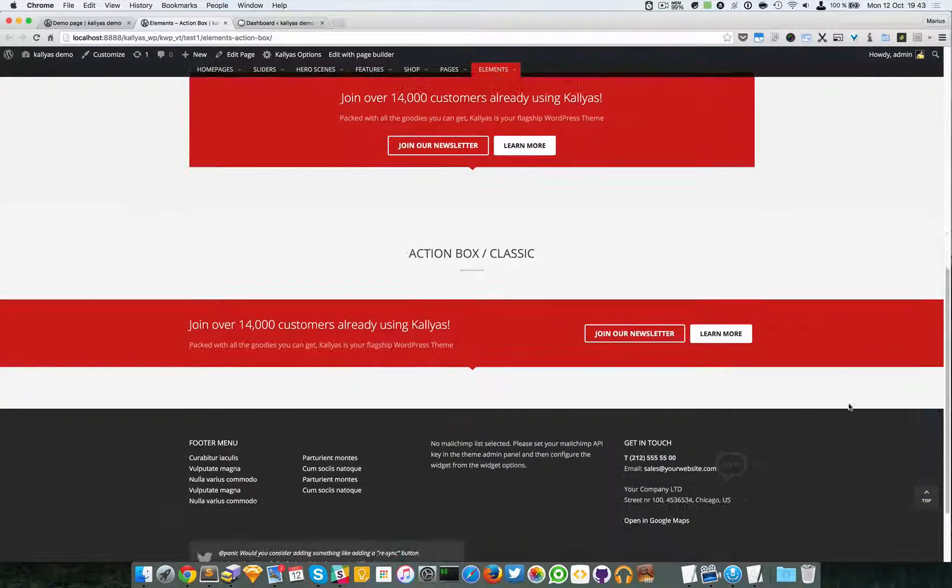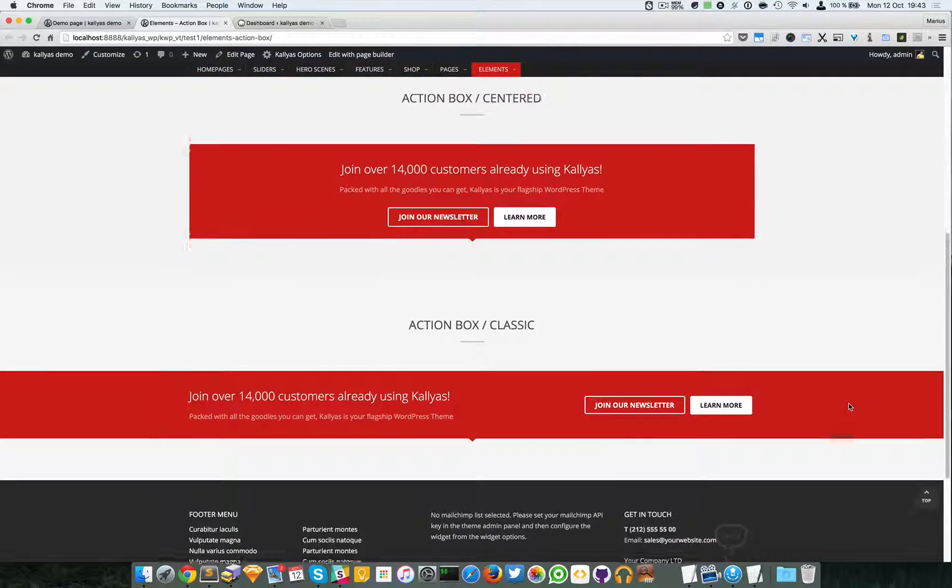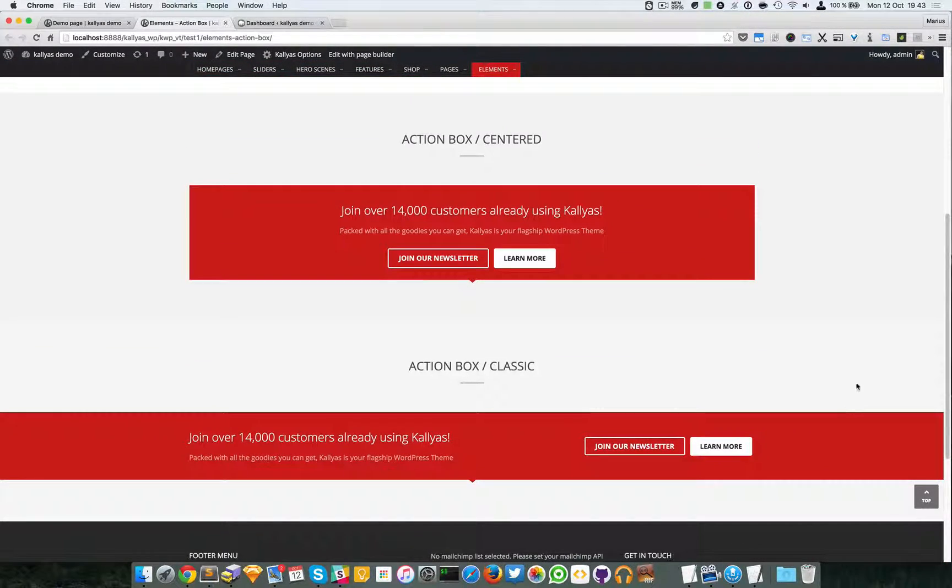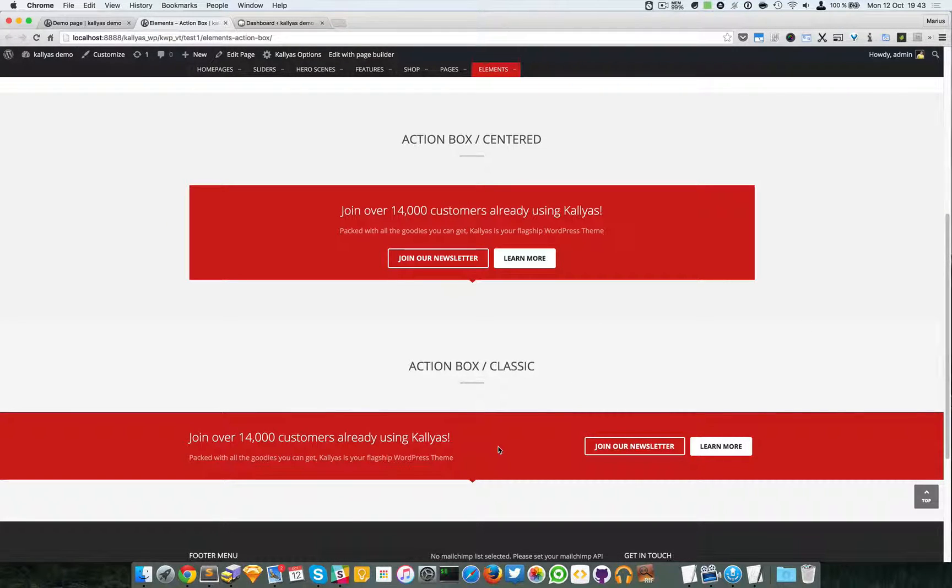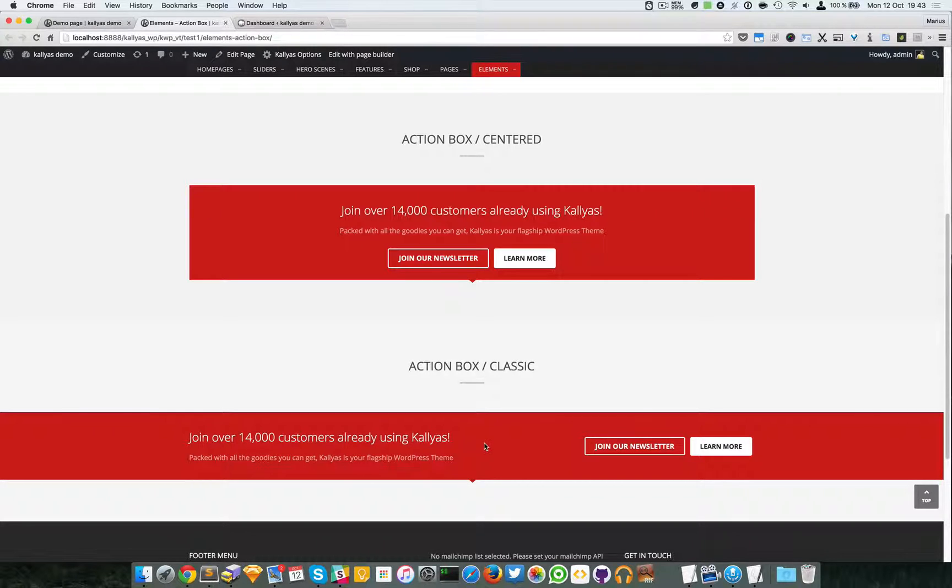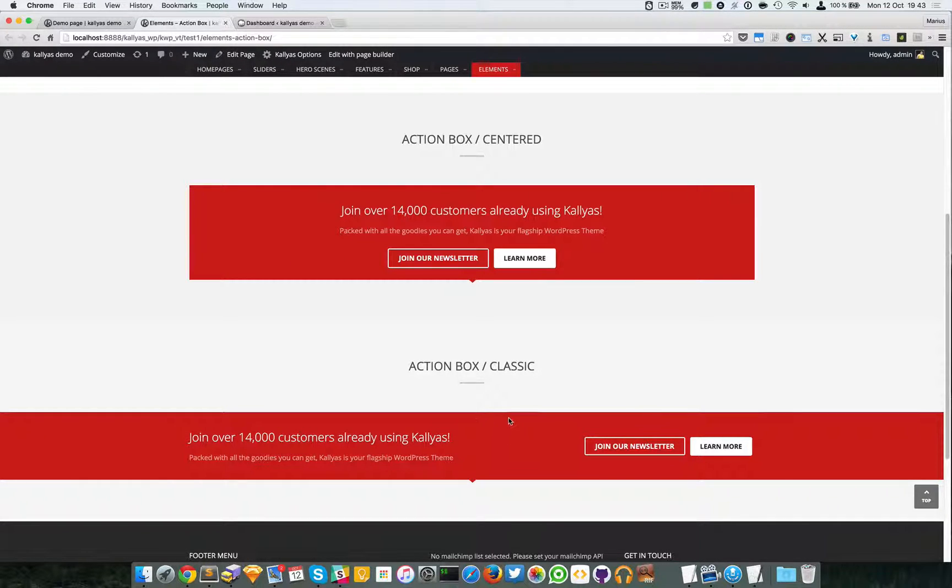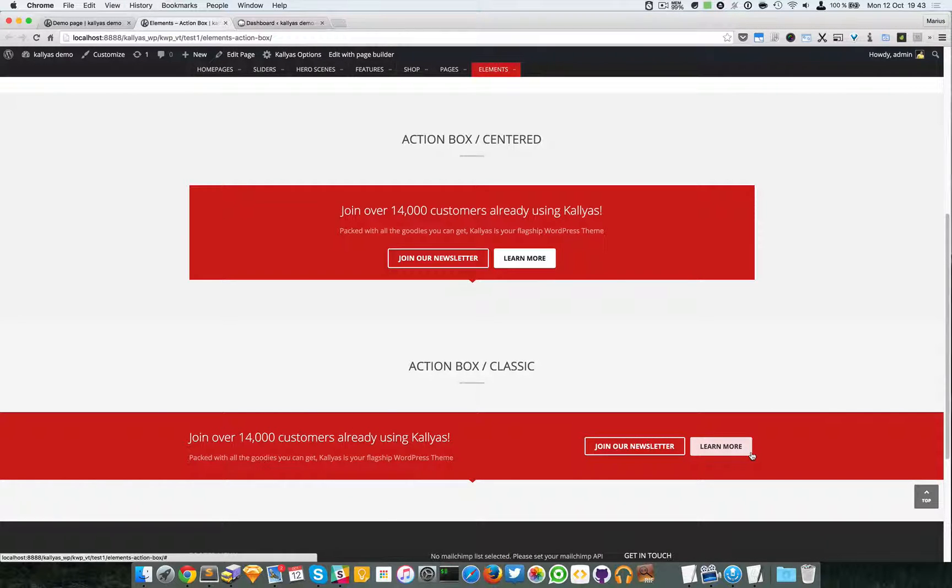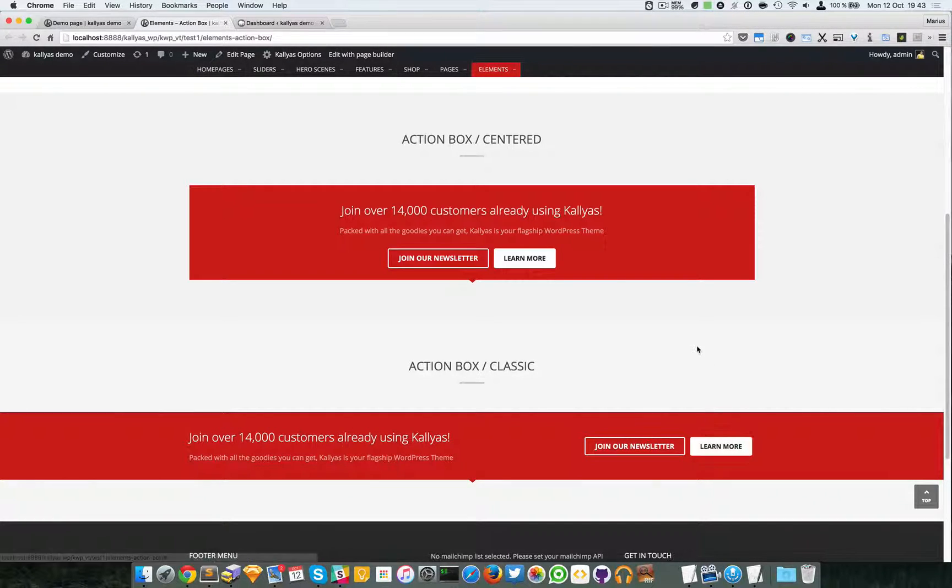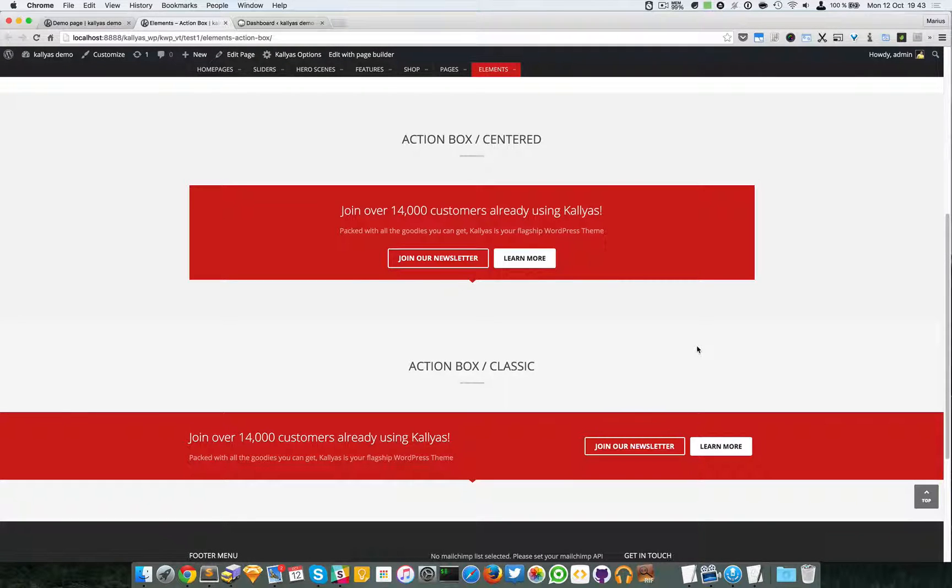As you can see, these two for example can be easily replicated with a section, a colored section, and the title element and the button element.